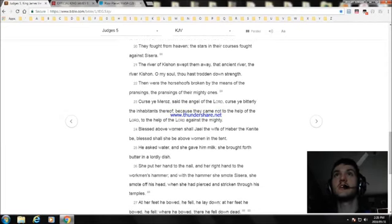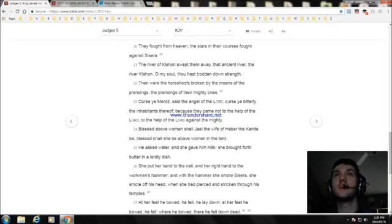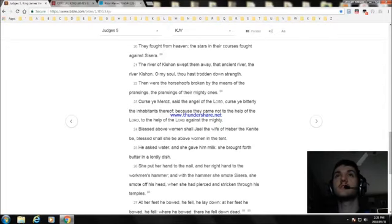They fought from heaven. The stars in their courses fought against Sisera. The river of Kishon swept them away, that ancient river, the river Kishon. O my soul, thou hast trodden down strength.